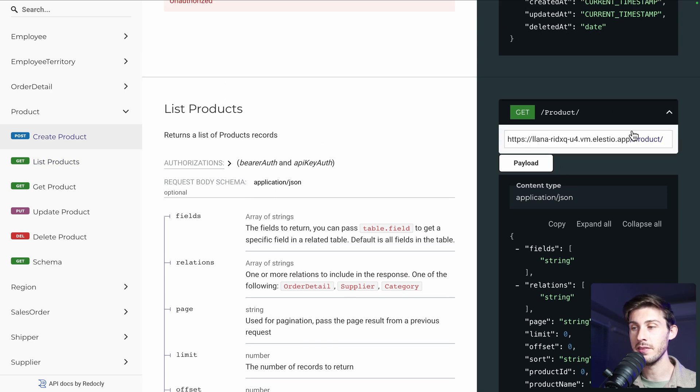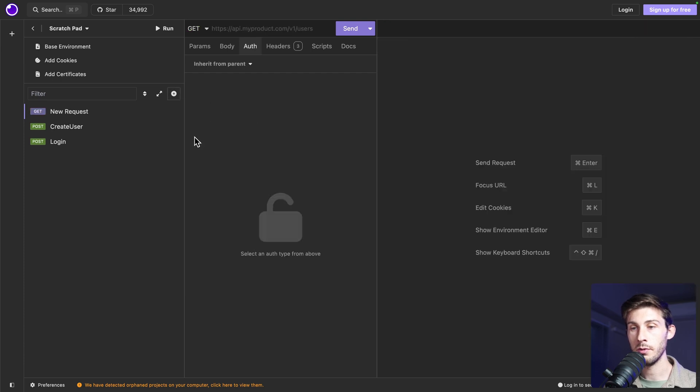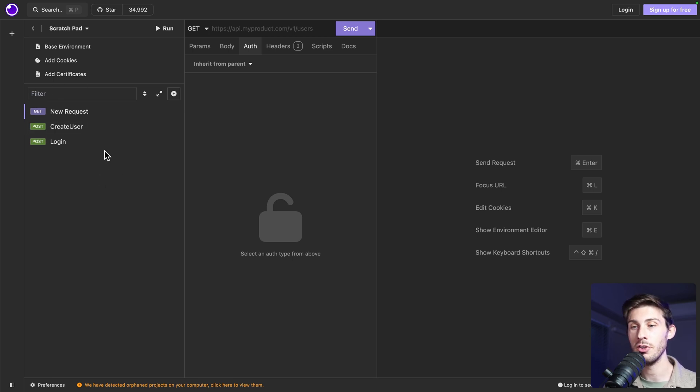Here it's a get request. Copy the endpoint. Let's create another route. Of course, if you are really creating your insomnia for a real project, create folders like you have in the documentation based on product users.